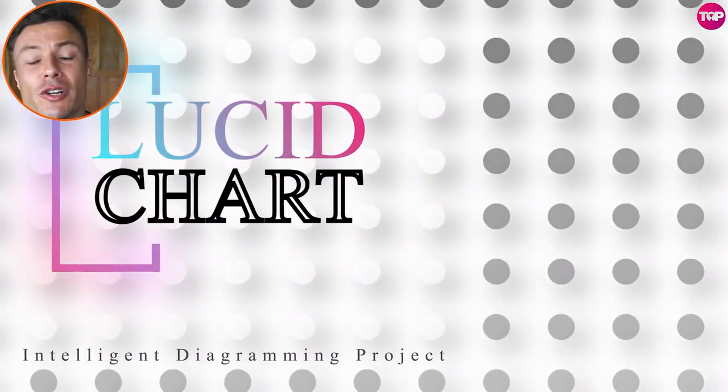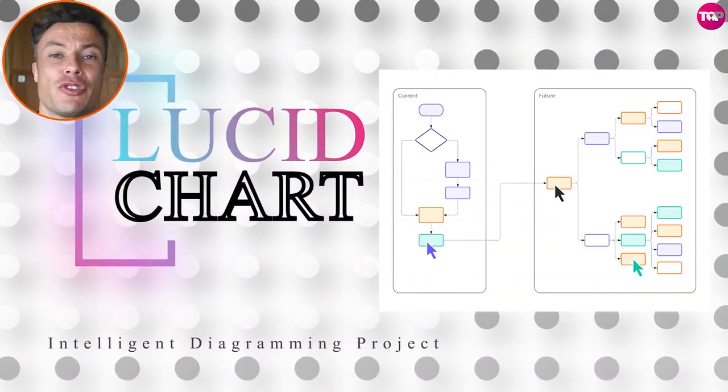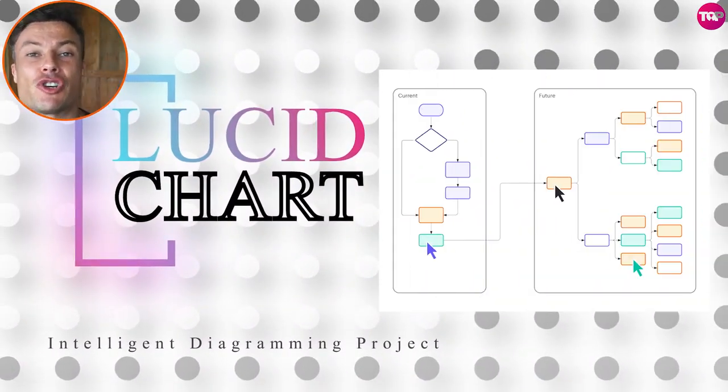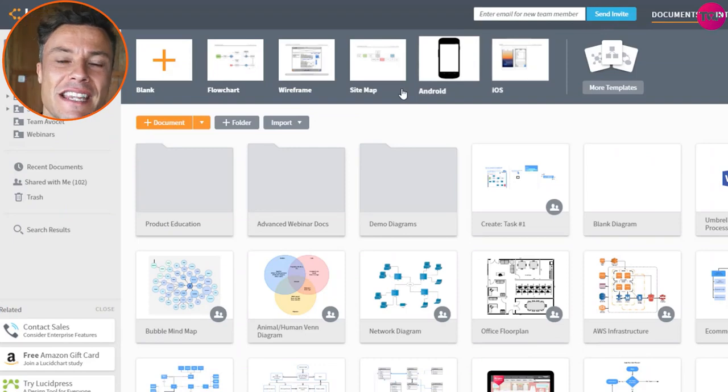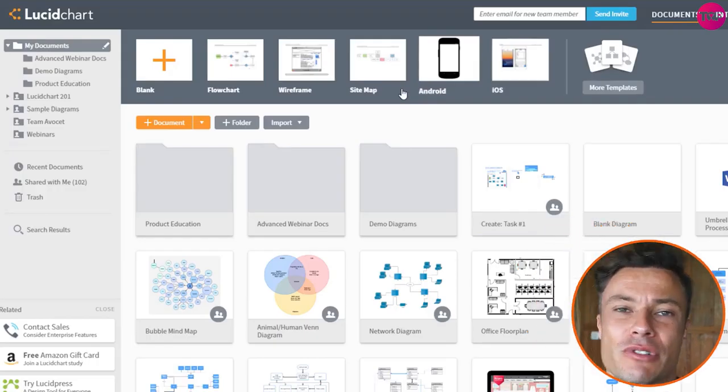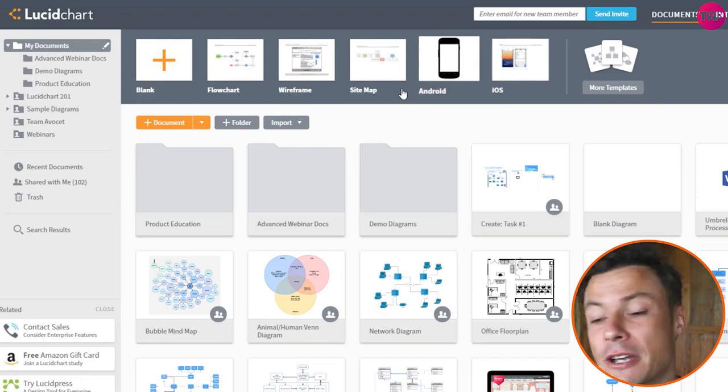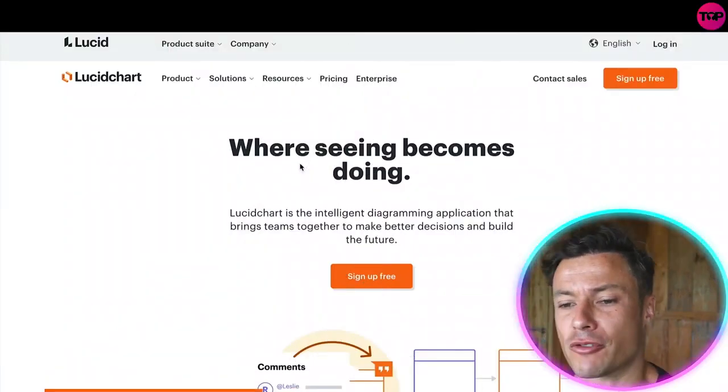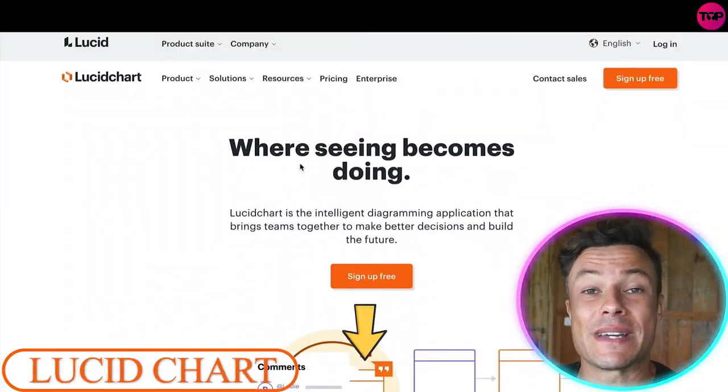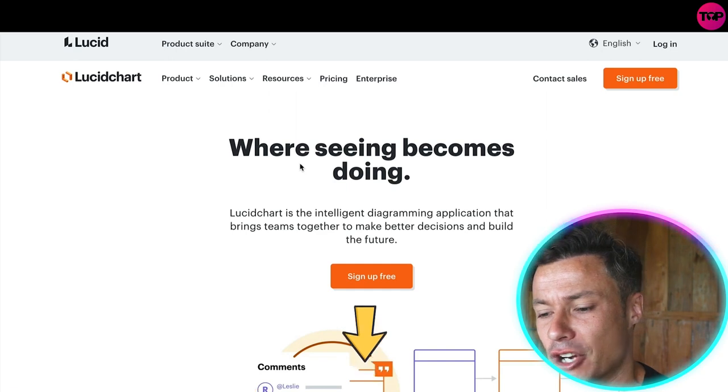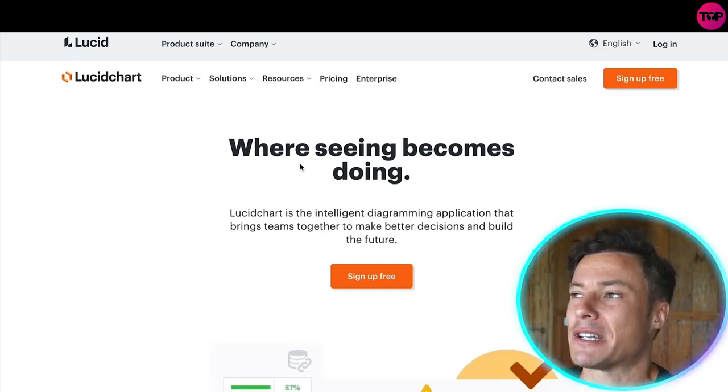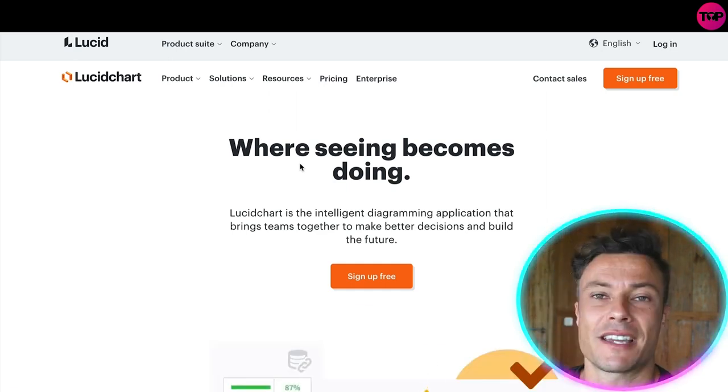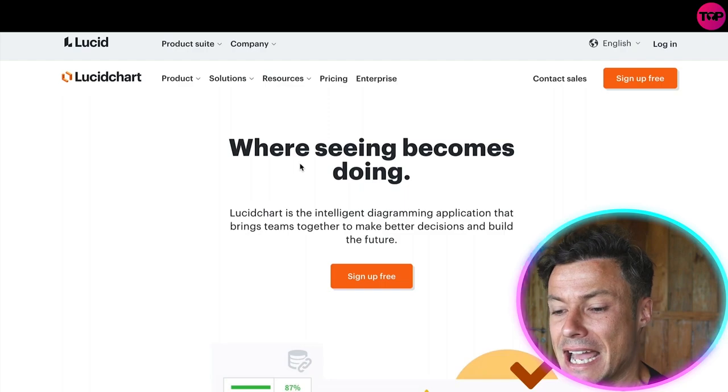In this video we're going to talk about Lucidchart, which is an amazing platform you can use to visualize your plans as a business by drawing dynamic diagrams. Without further ado, let's dive in. Jumping across to lucidchart.com, which as always is linked down below in the description, this is a platform that is being used by some of the very biggest companies in the world such as Google and Amazon.